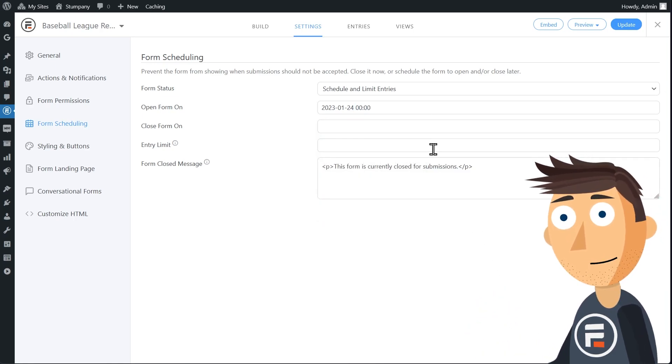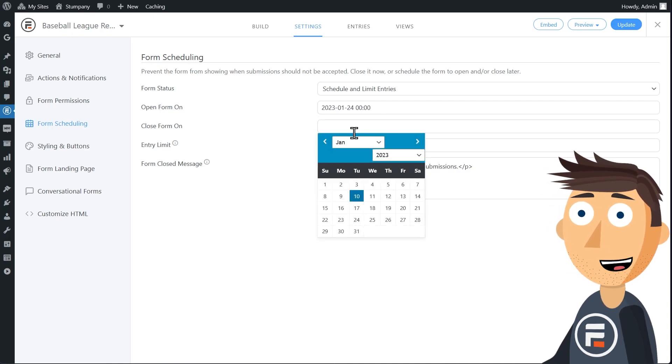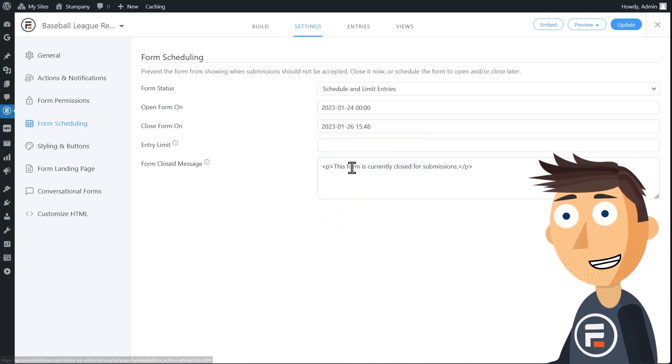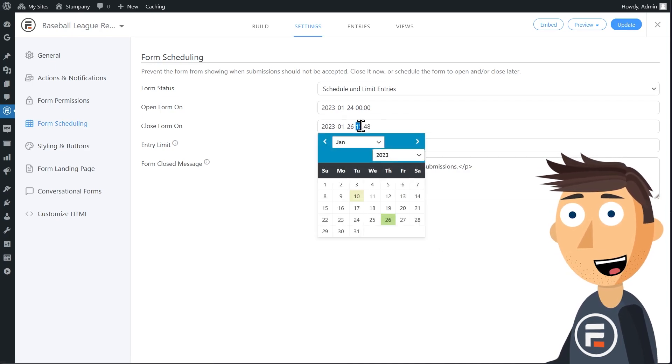Then pick an end date if you want to have one. It's optional. I'll end it right before midnight, two days later.